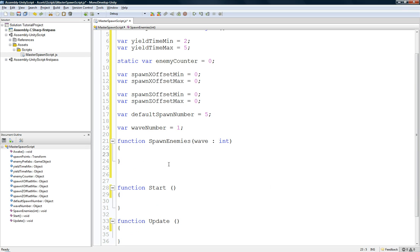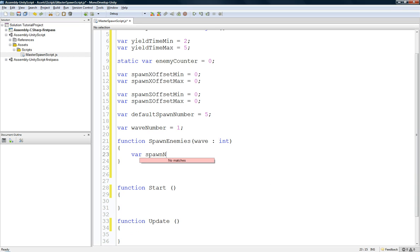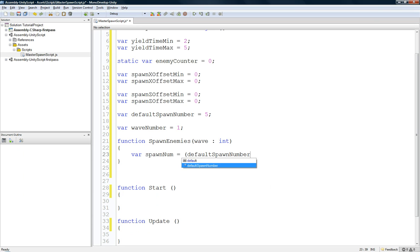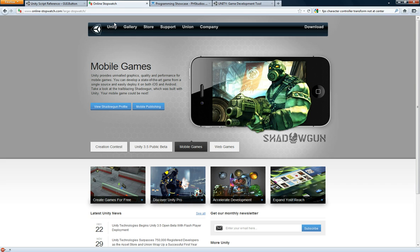And, basically, in this spawn enemies, it's, we're gonna have a for loop, that, basically, is just gonna keep going through. You'll see, you'll see, let's get going. So, spawn number, variable spawn num, we're just gonna create a variable, right here, it's equal to the default spawn number plus, right here, this number that we're adding, is how much will be added, oh, no, didn't check my...